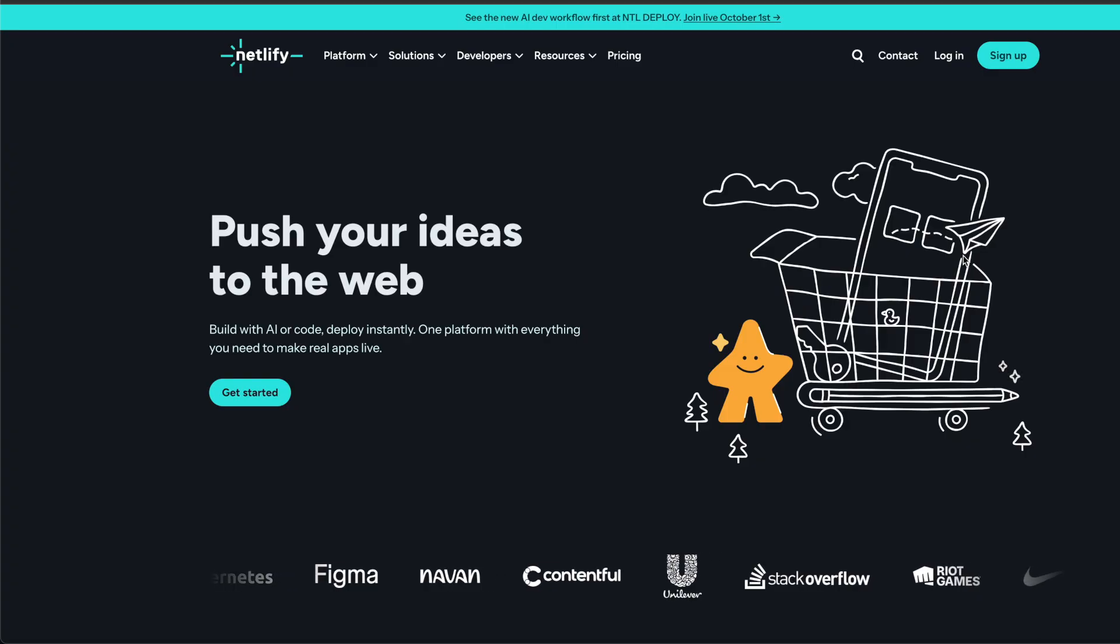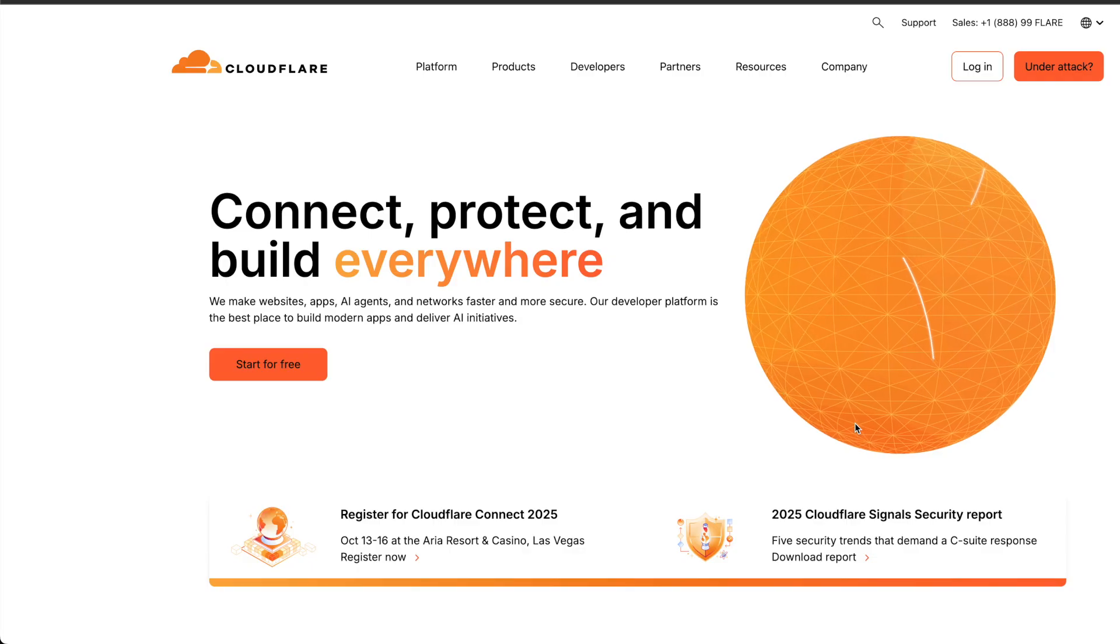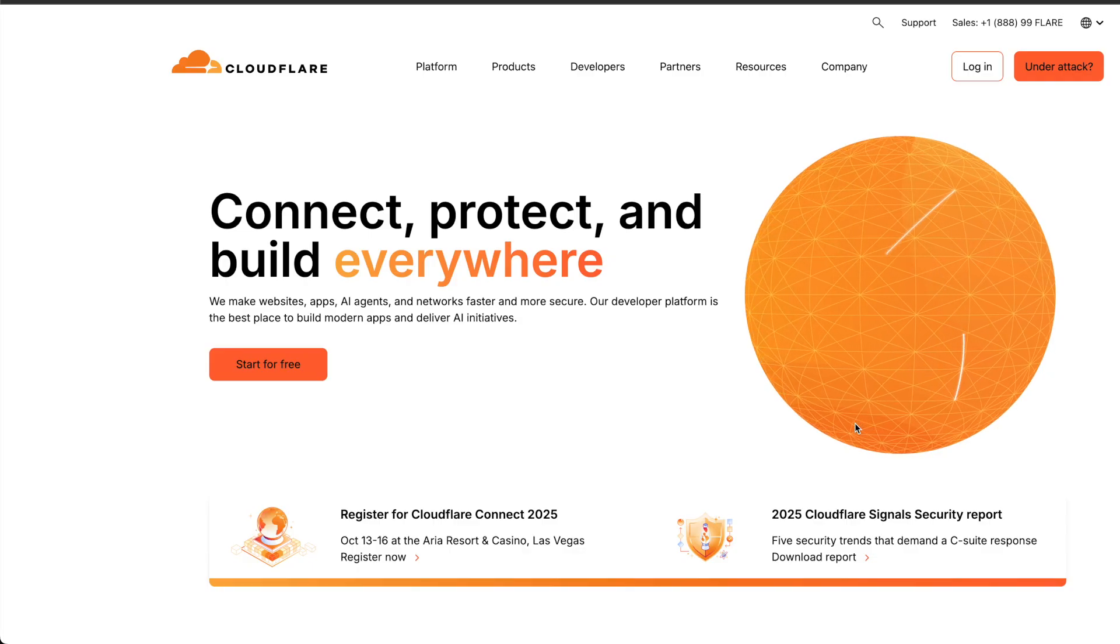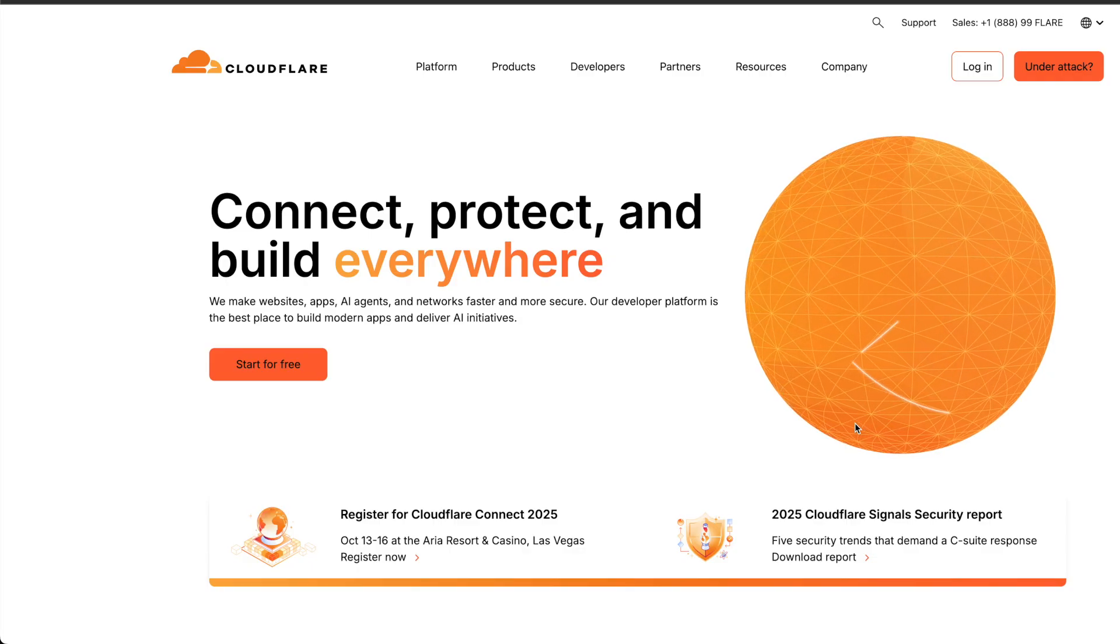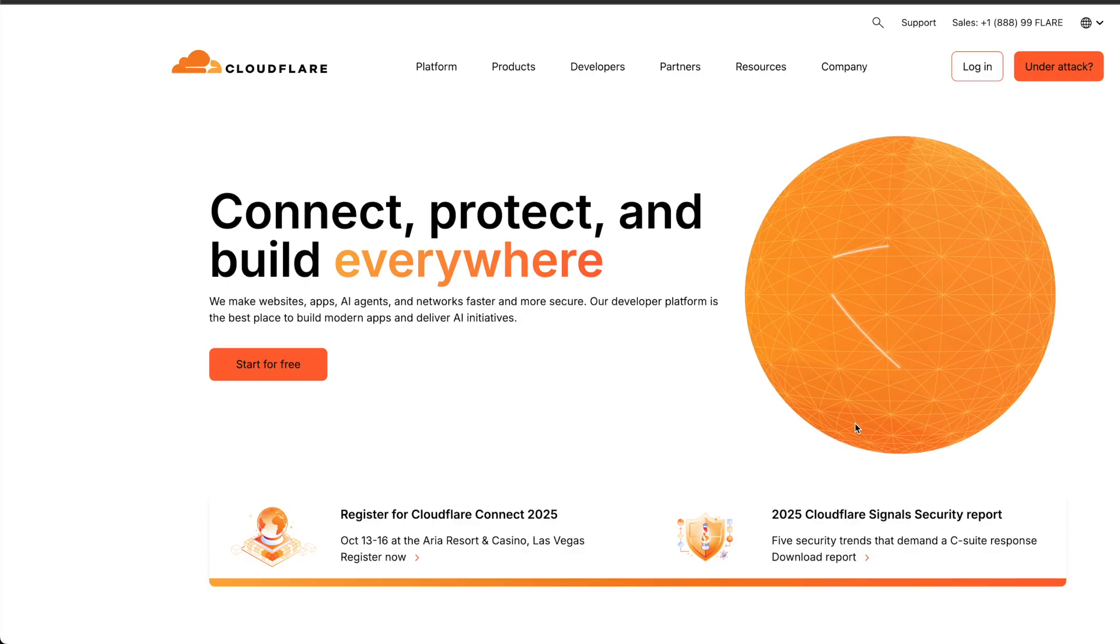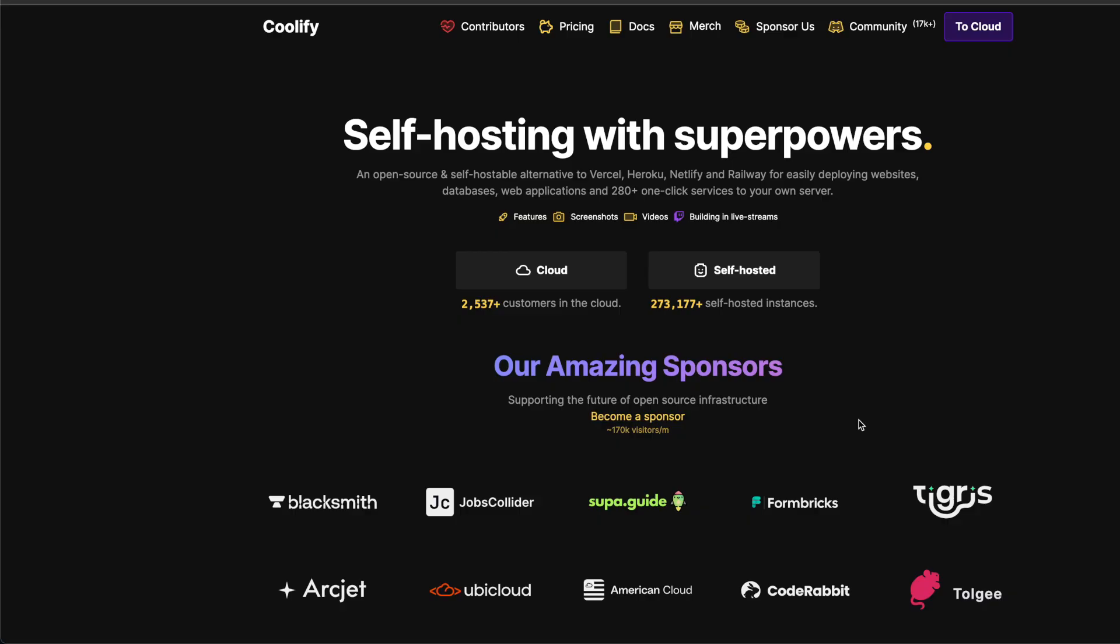Instead of Vercel hosting, Netlify is great. Cloudflare is super cheap and gives you insane value. And if you want to go self-hosted, I highly recommend Hetzner. You can use something like Coolify to manage it easily. You're not locked in.